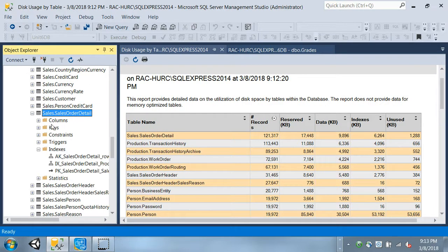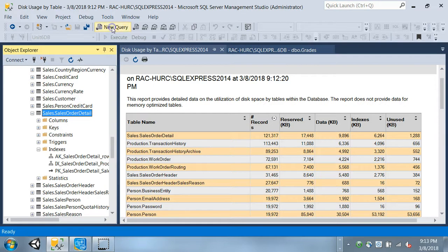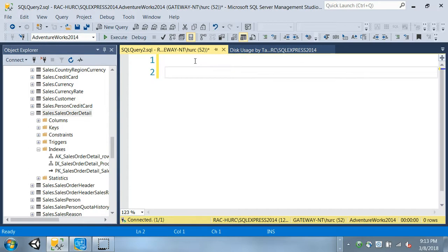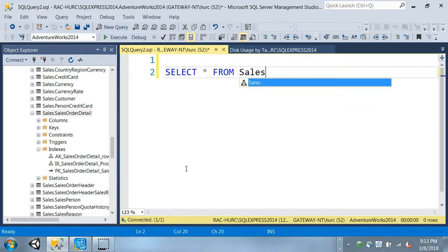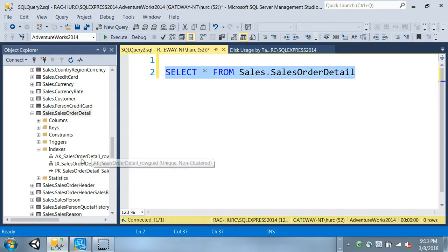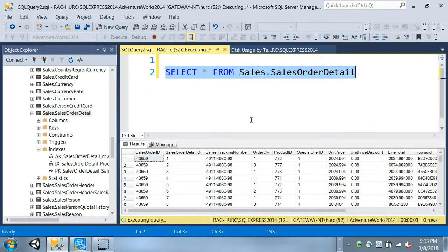The Sales Order Detail table has three indexes. Let me create a new query using AdventureWorks and select everything from Sales.SalesOrderDetail. Let's see what plan it gives us with three indexes - does it use two of them, three, or just one? I'll go ahead and execute that.